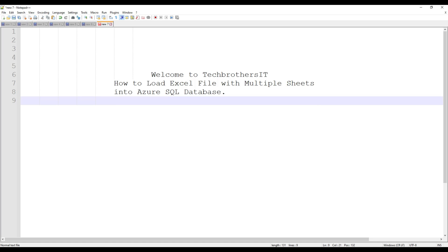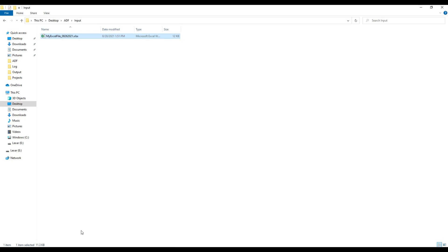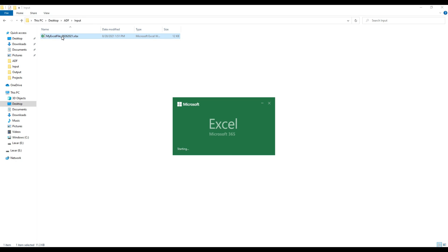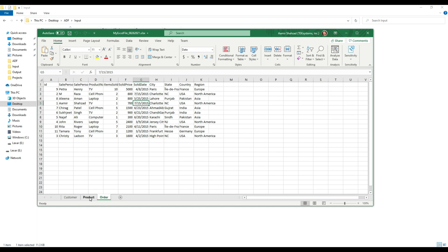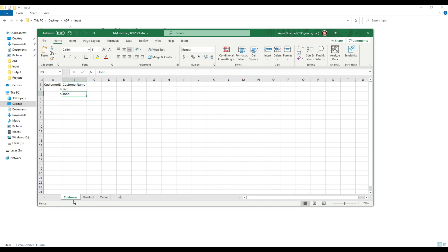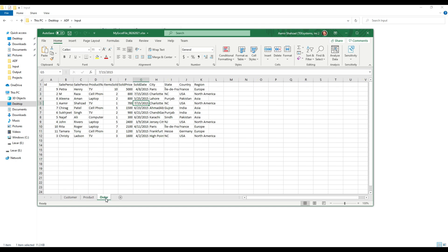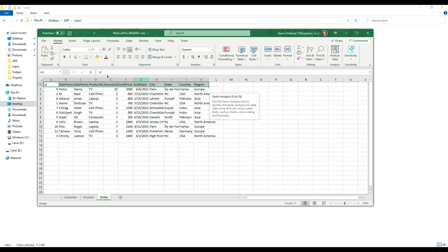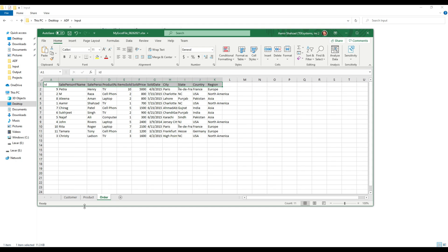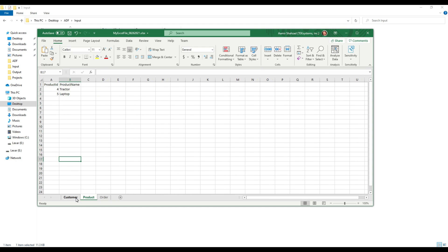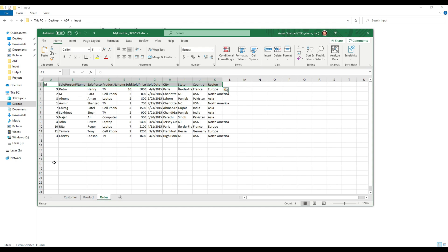Here's the scenario: we have an Excel file with multiple sheets. This Excel file has three sheets — customer, product, and order. All of these have different columns for each sheet. We are going to load these three different sheets, and new tables will be created. If the table already exists, the data will simply be loaded.